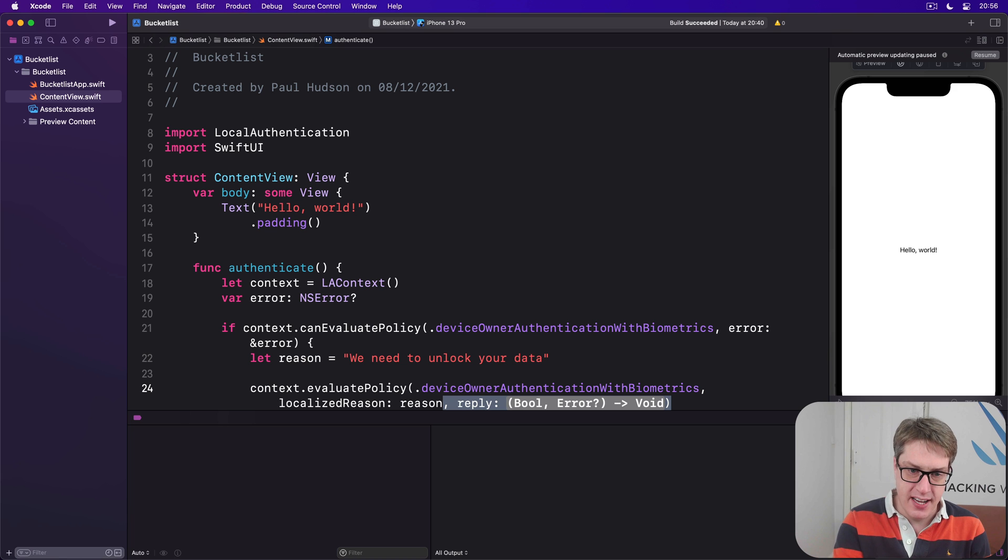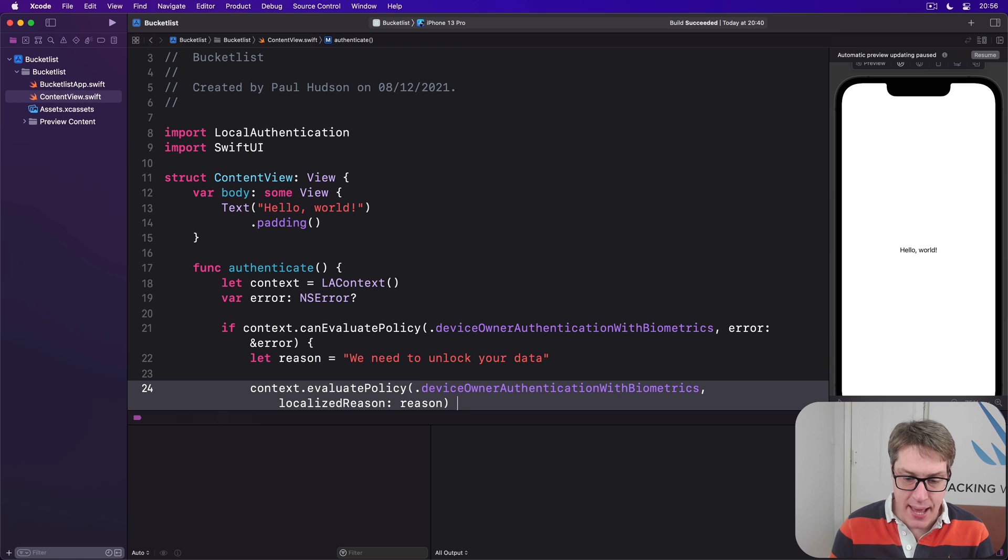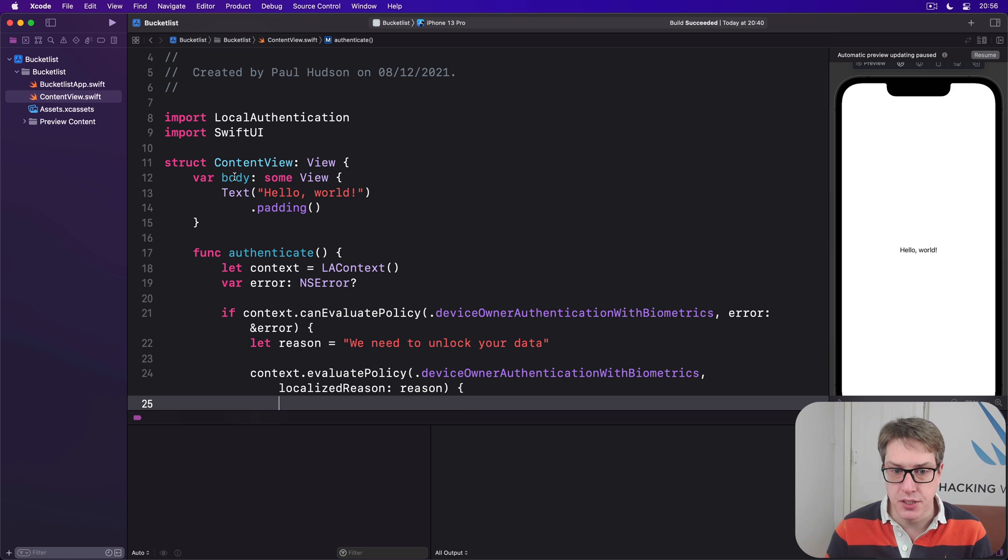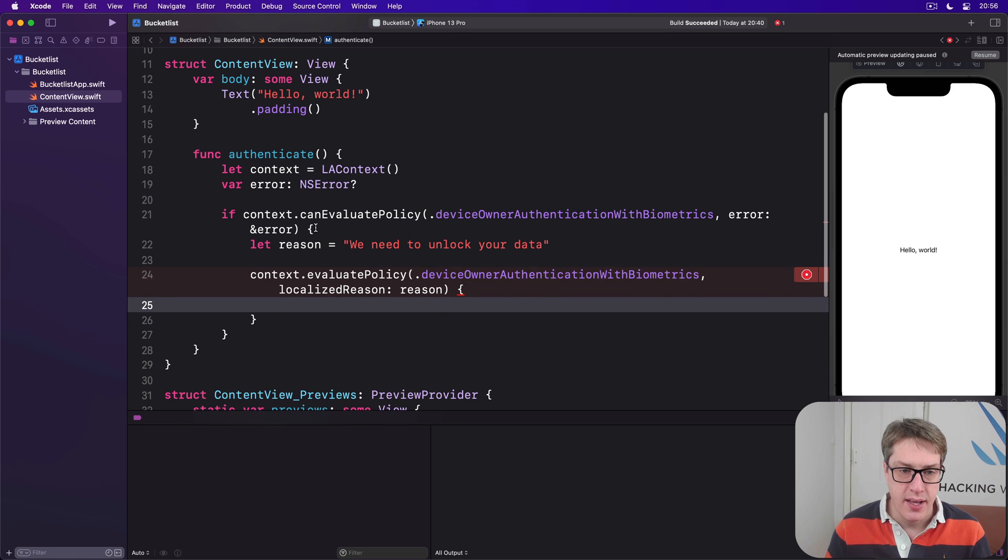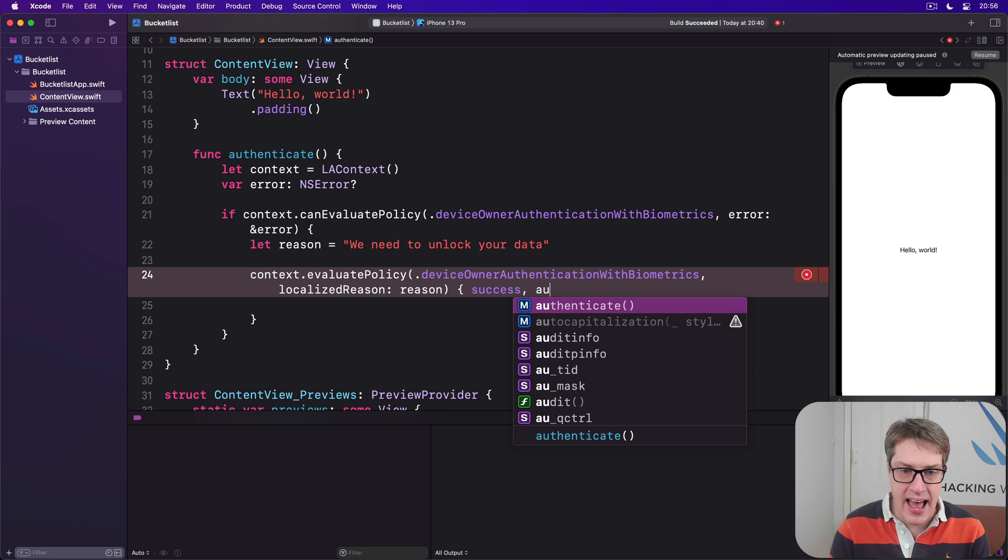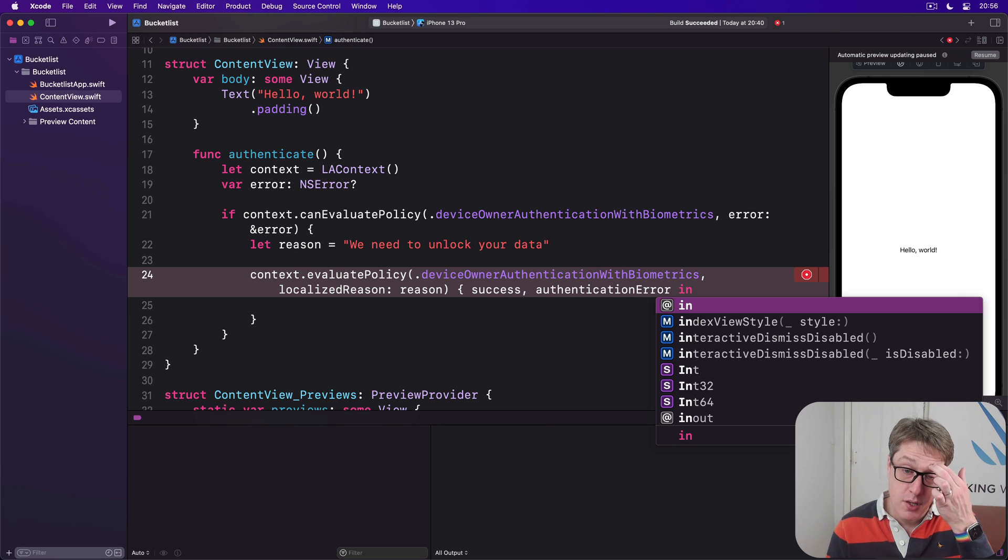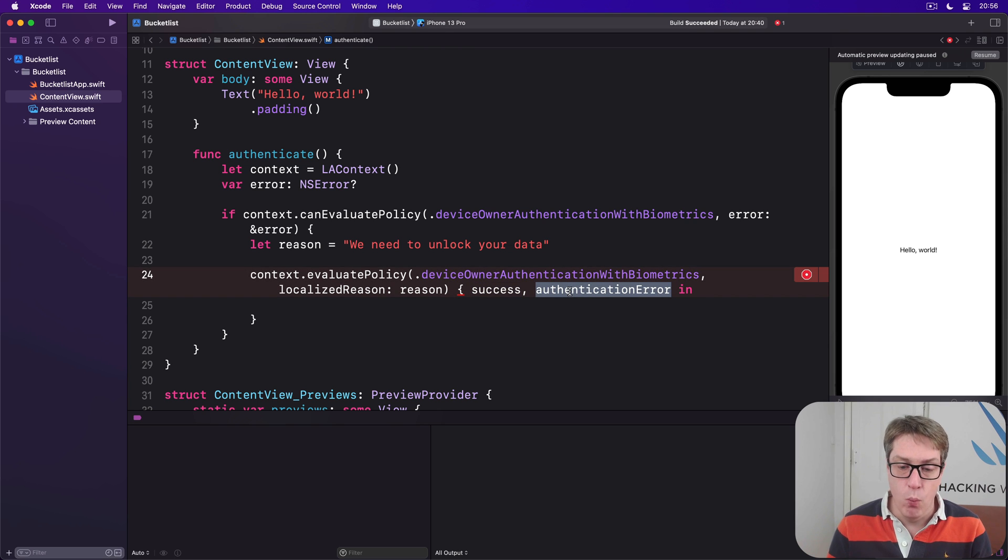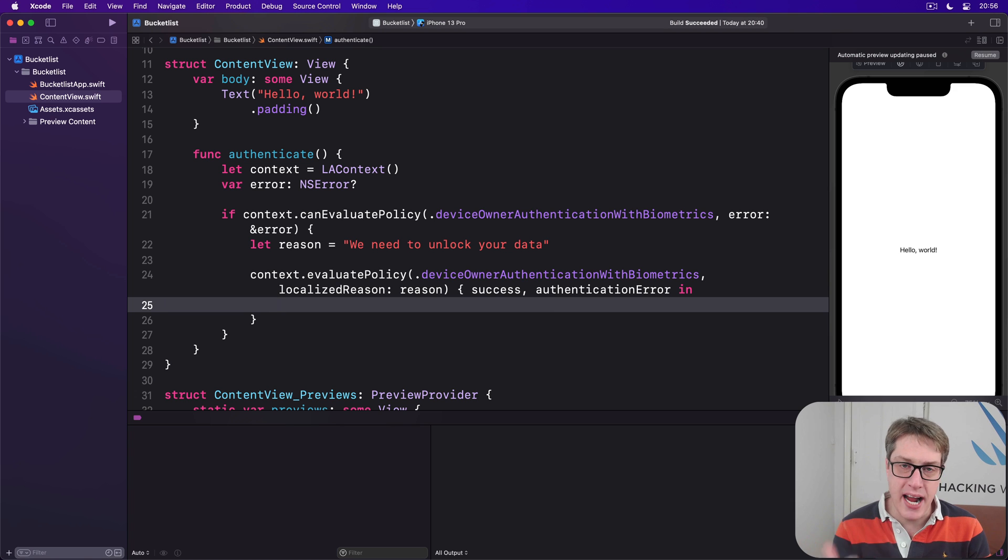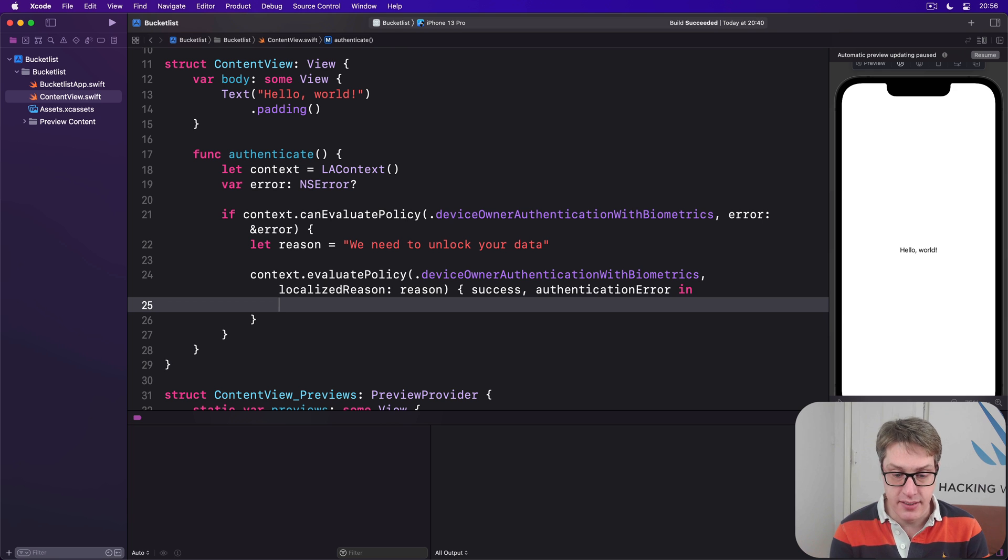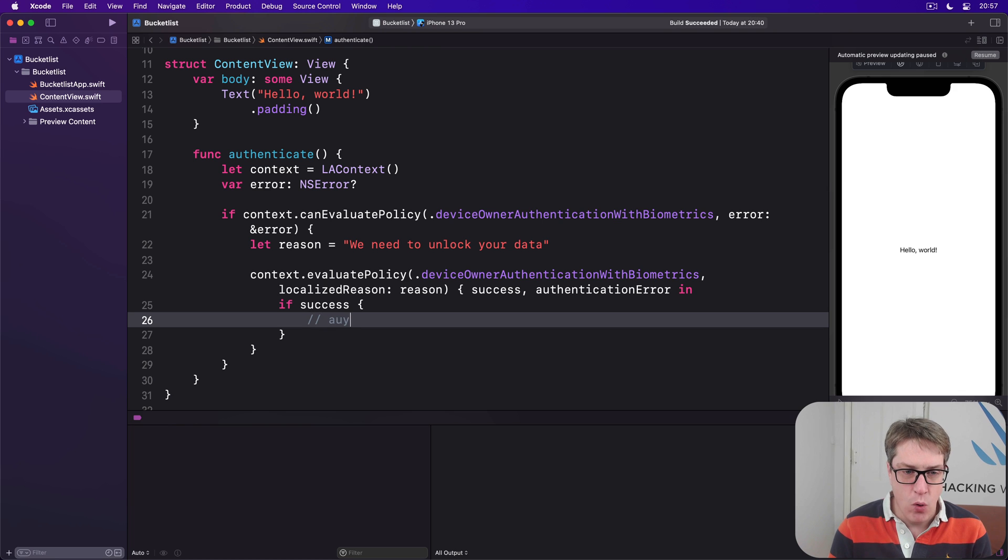When they ask why you want Touch ID, say "We need to unlock your data." We'll get back from this our completion closure when it's finished. It takes two parameters: success and authentication error. Did it work or not, and if it didn't work, what was the actual error? In here, we've checked yes we can do this, and we have now done it.